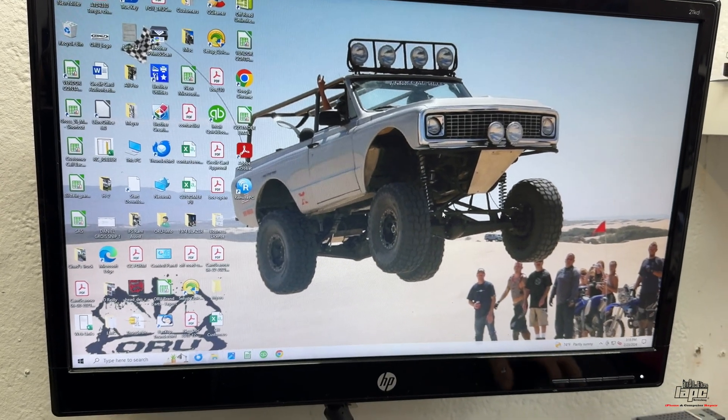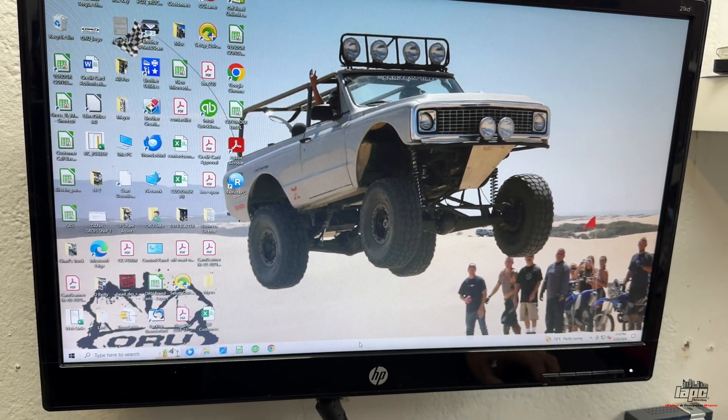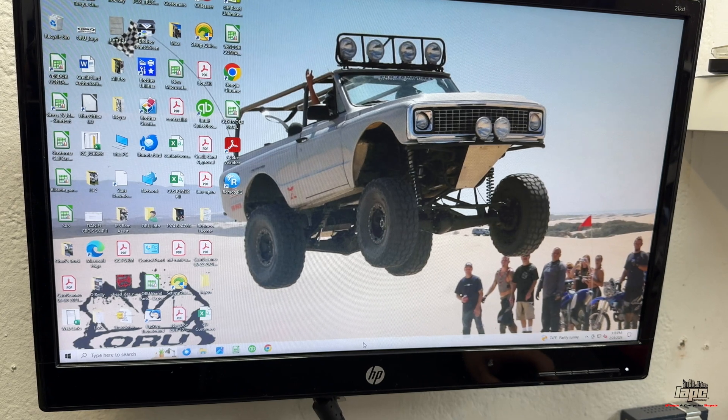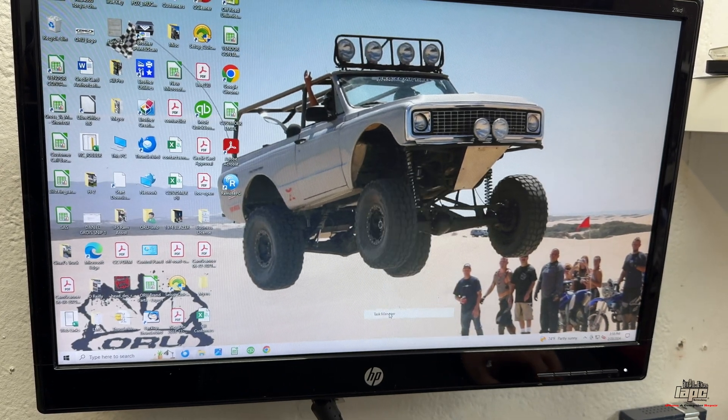And then after this, what you're going to be doing, you're going to click on the taskbar. So go to the bottom right here, do right click, and click Task Manager.